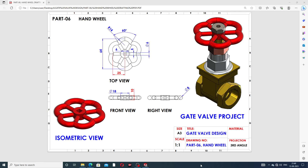Hi guys, welcome to CAD/CAM tutorial. Today we are going to see and use SolidWorks software, and how this body is designed easily and clearly. Today we discuss a very important part designed here, and this part is a hand wheel.